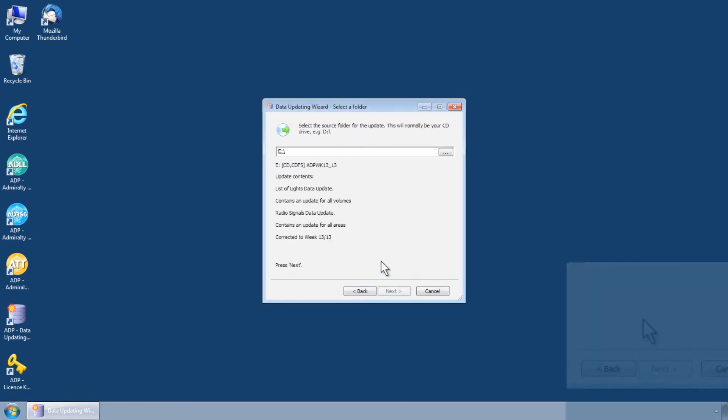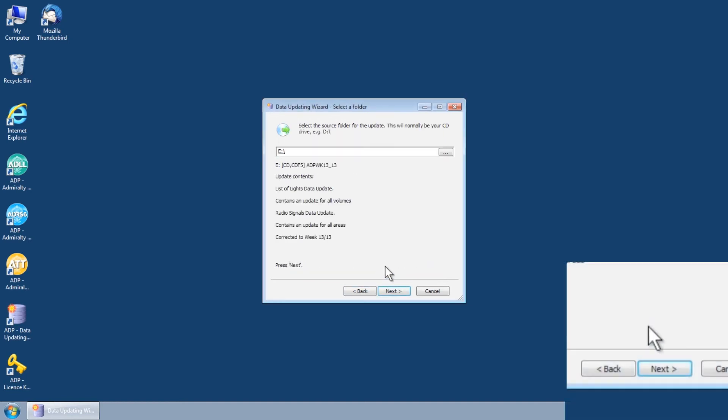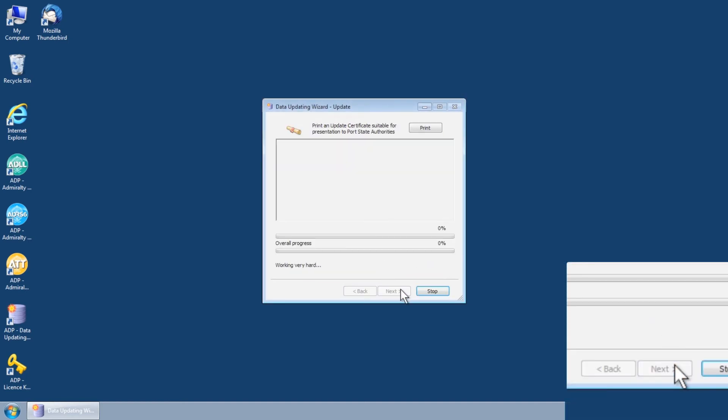Once you have selected the CD drive, click Next to run the ADP Update.